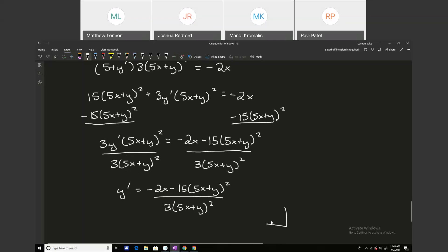It's not very clean, but it's all there. With implicit problems, there are functions where you can't explicitly solve for y, so the derivative will contain both variables.